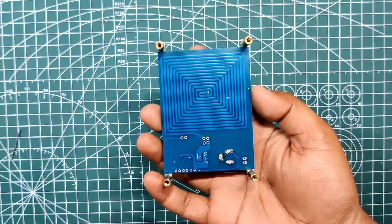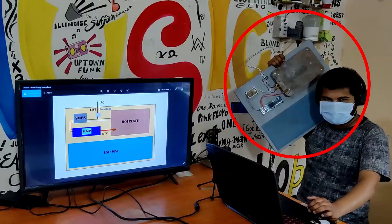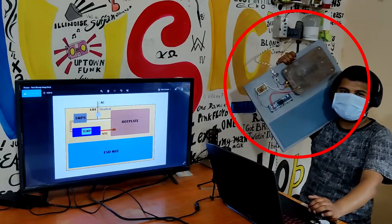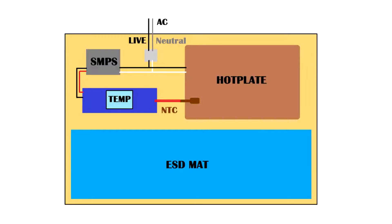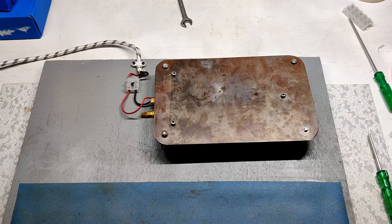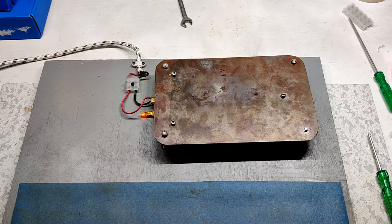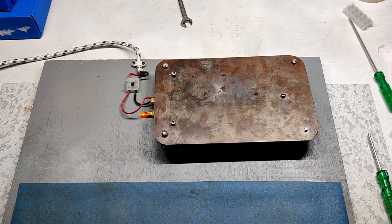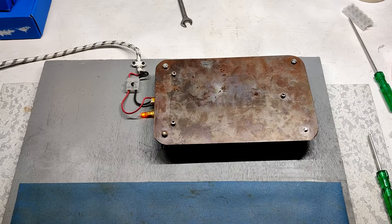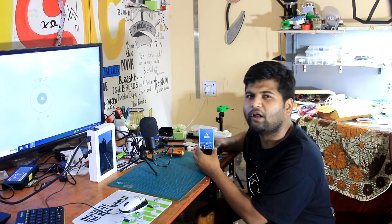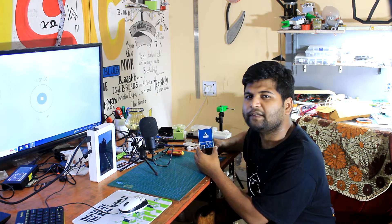I previously made a huge hotplate that uses an iron element to reflow PCBs, but the problem with it was its size and lack of temperature control system. This version is small and has a cutoff feature.